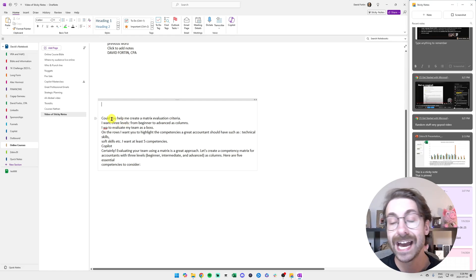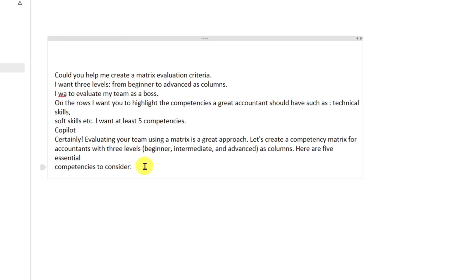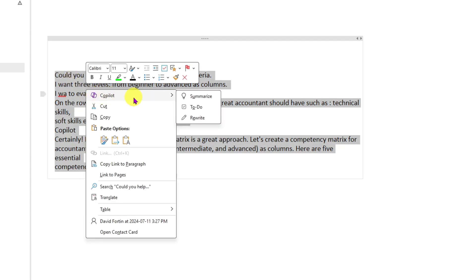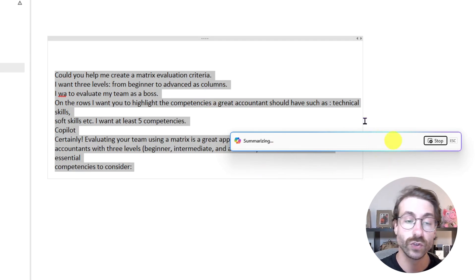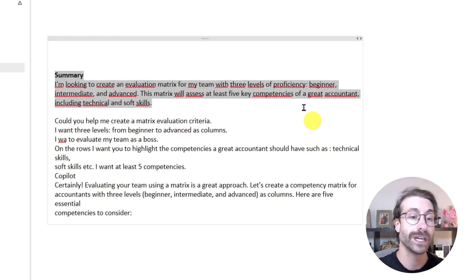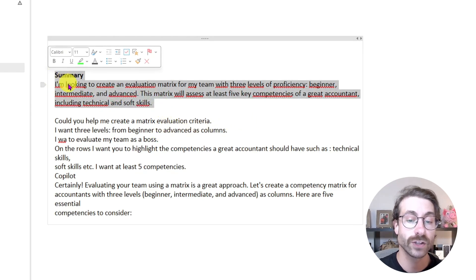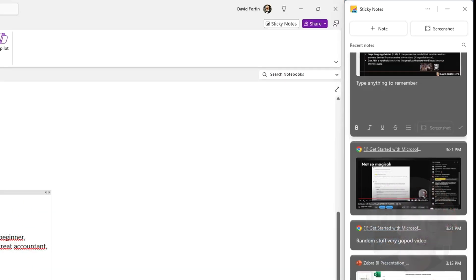After two or three seconds of cleaning, I have the essentials from my slide. If I want to summarize this and I have the paid version of Copilot, I can right-click, click on 'Copilot,' and select 'Summarize.' It's going to summarize what I captured. In just two seconds, Copilot creates a clean, easily readable summary — here we go.